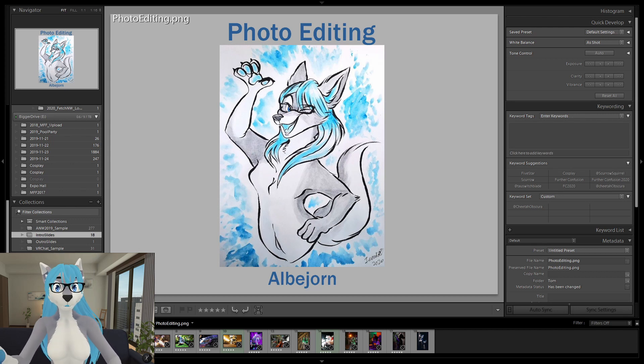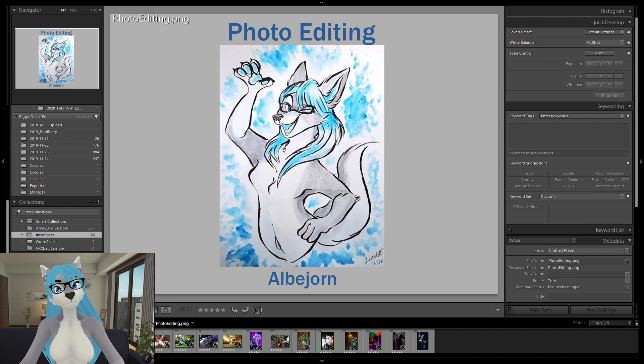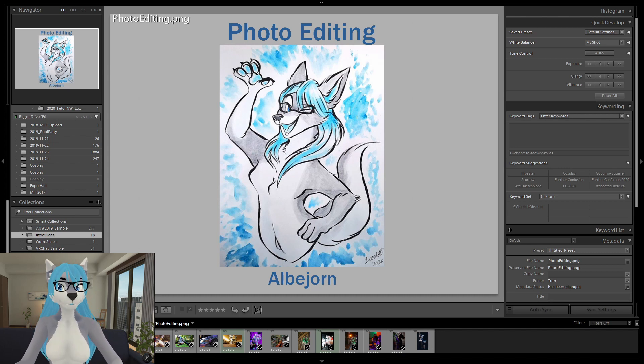Hello! Thank you for joining me. My name is Albjorn, and today I will be talking about my photo editing workflow.